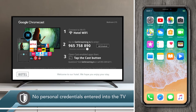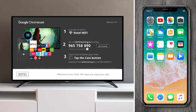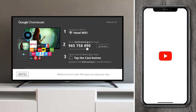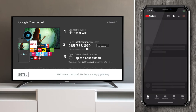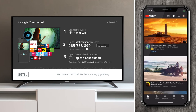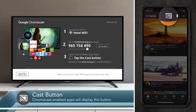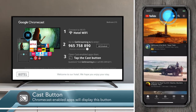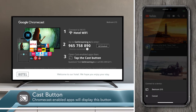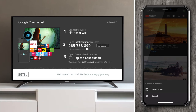From here the guest simply goes and opens a Cast-enabled app. We'll open YouTube. Because I'm a subscriber I'm already logged in and I can see all my own content. I can also see a Cast button. When I tap that I can see my TV.